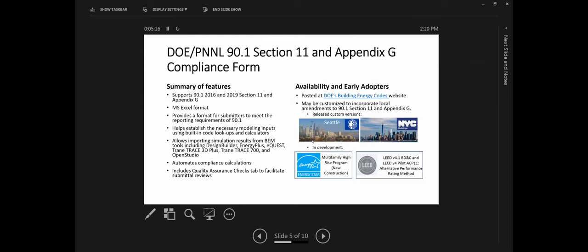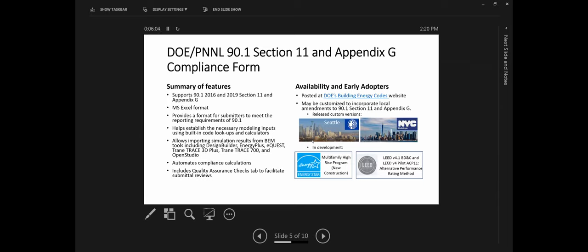Long-term priorities identified by stakeholders: most felt it is important to improve automation of performance-based compliance by developing compliance shells within software tools that would automatically generate models of the baseline and proposed design following the rules of the modeling protocols such as standard 90.1 Appendix G. 27 percent felt it's important to have national network of accredited modelers, same goes for national network of accredited reviewers. Many felt that there has to be a certification program to verify that these implementations are true to the underlying standard tools.